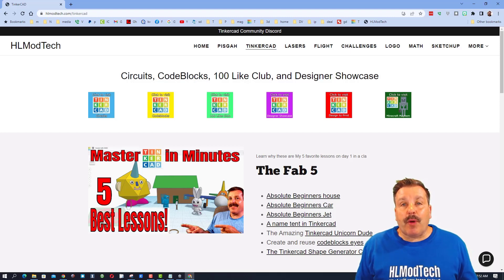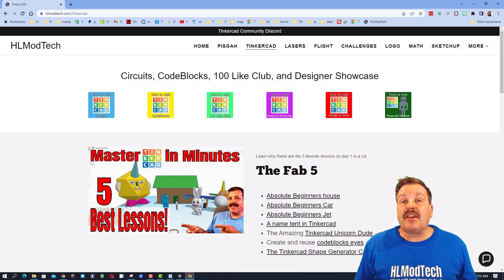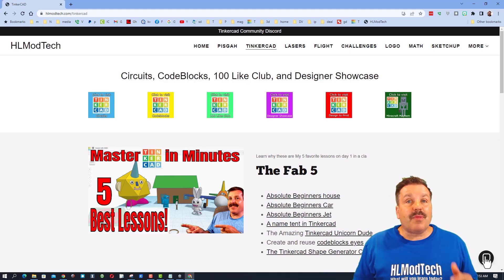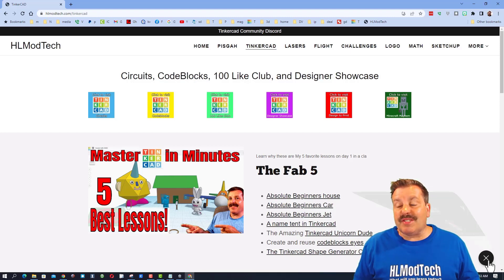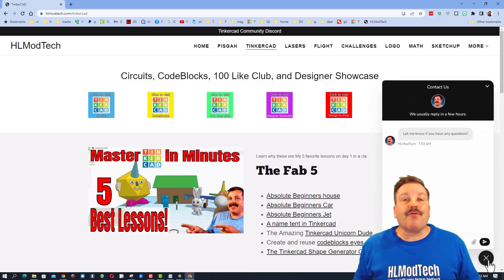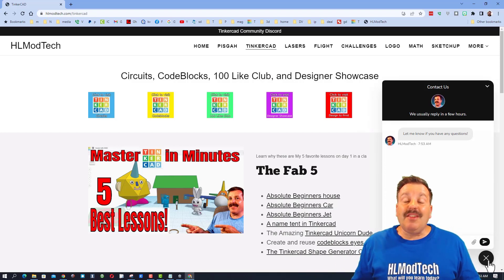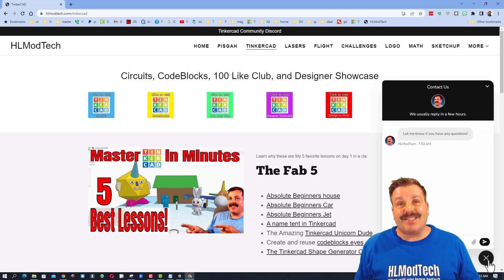We are starting on my website HLModTech.com. It has a page dedicated to Tinkercad with tons of amazing lessons and also there is a sweet built-in messaging tool. Friends, if you want to reach out, you can click that button, add your question, comment, or suggestion, hit send, and reach me almost instantly.